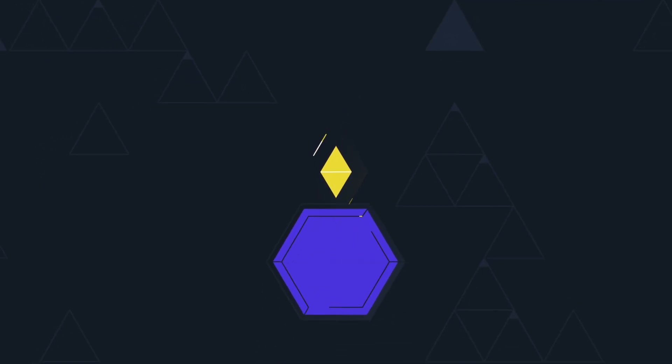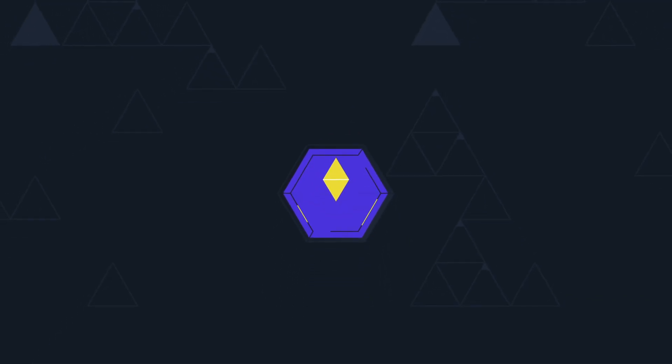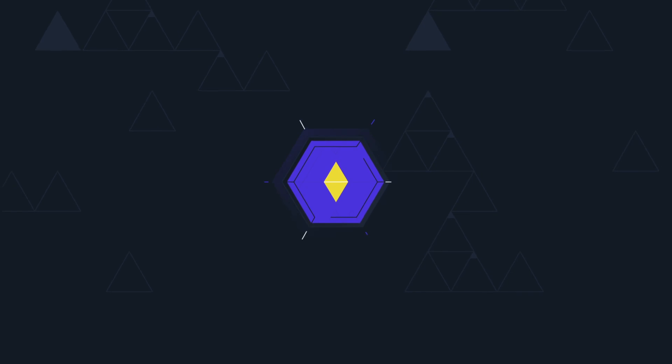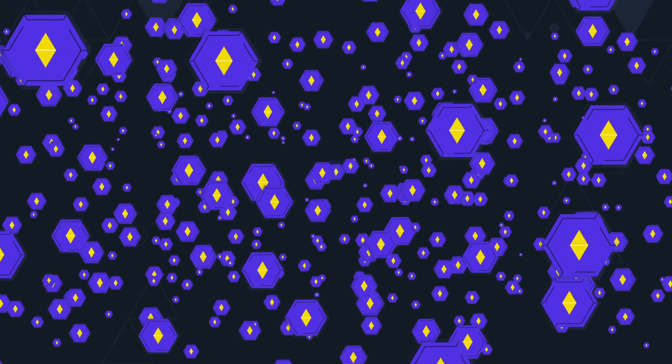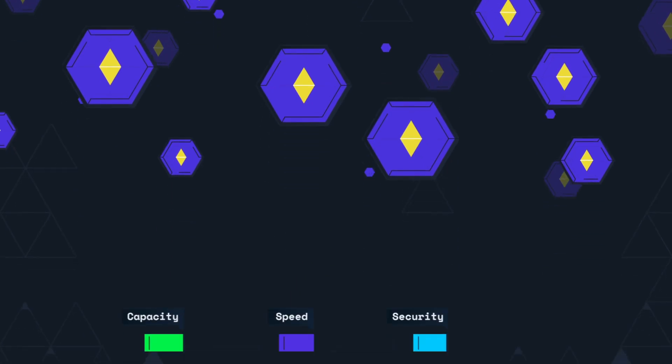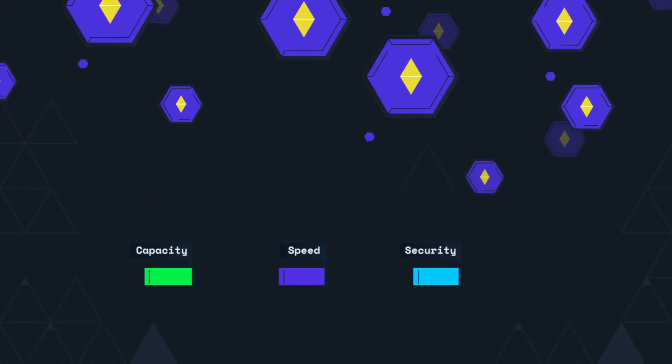SCALE takes a breakthrough approach to horizontal scaling. SCALE's network is built to run on thousands of nodes, and growth of the number of nodes contributes to capacity, speed, and security.